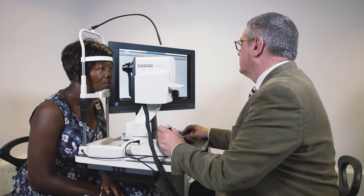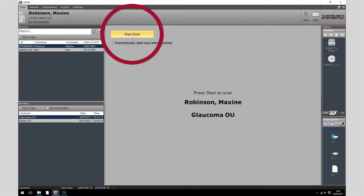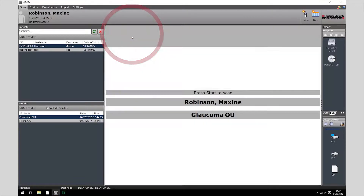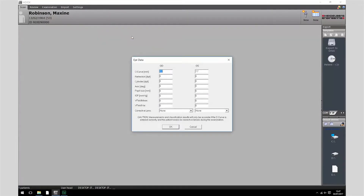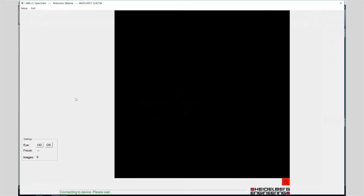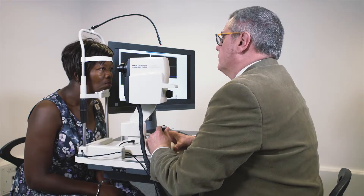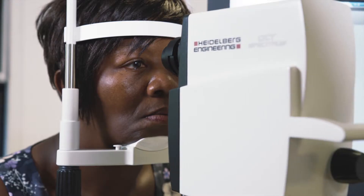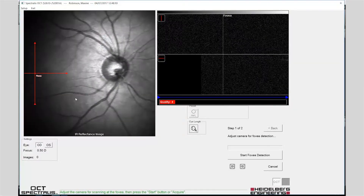Once the patient is positioned comfortably, press start scan to begin acquiring images. The eye data fields can be populated with information from the autorefractor keratometer or entered manually by the operator. The fundus image is aligned by sliding the camera head forward, keeping the reflex from the patient's pupil central.